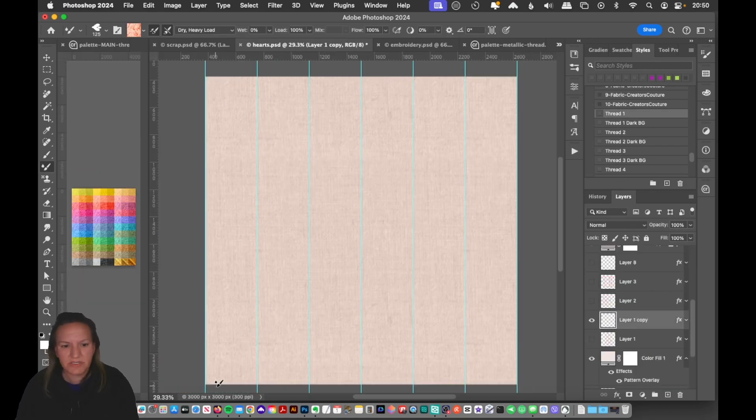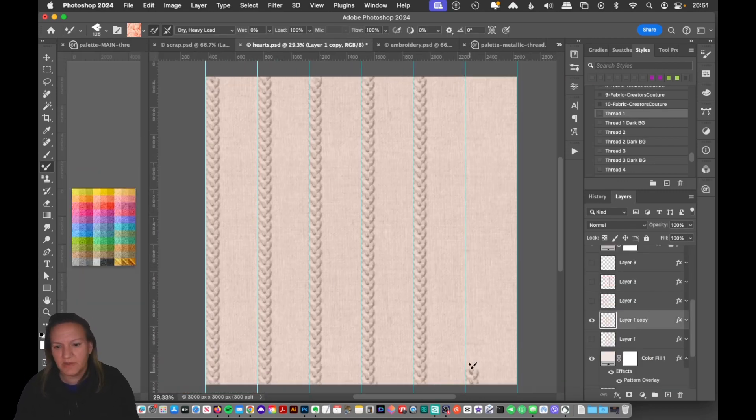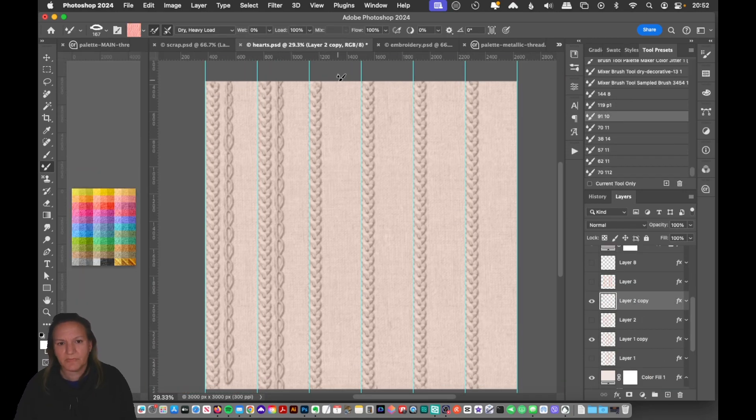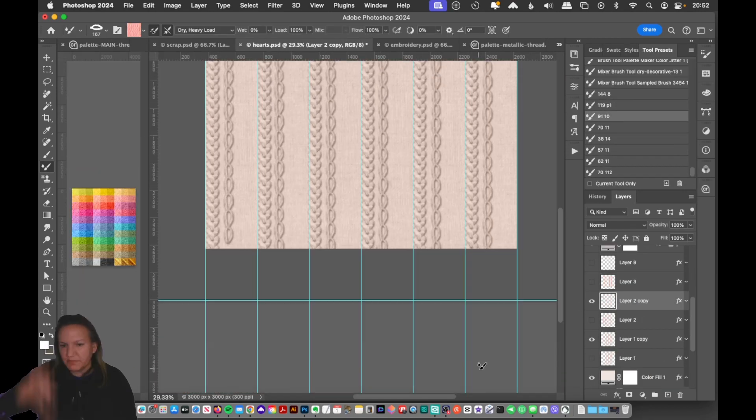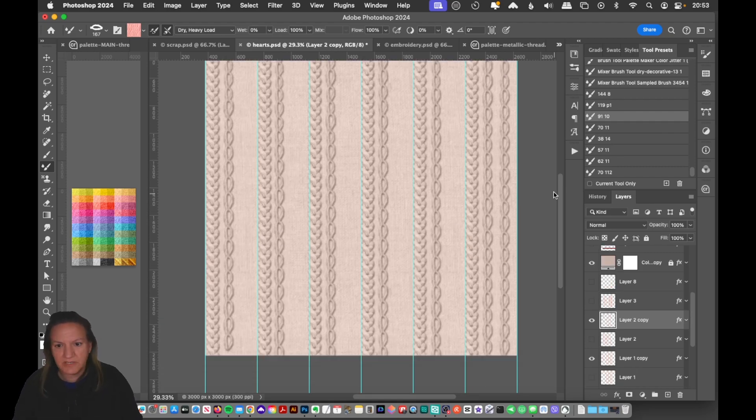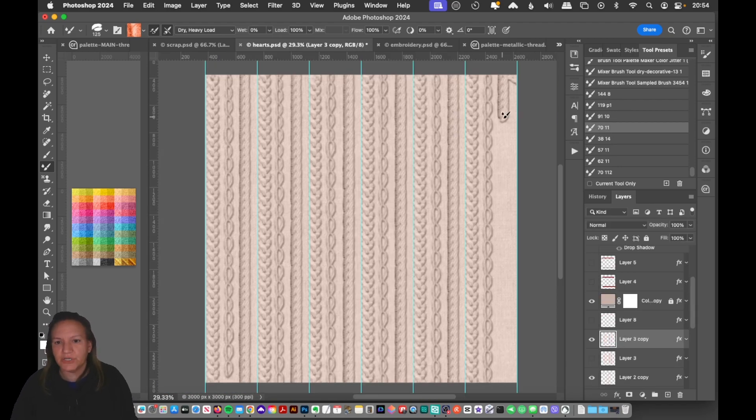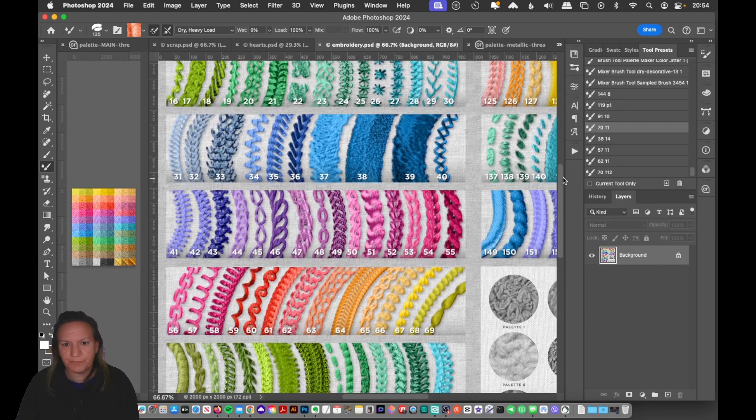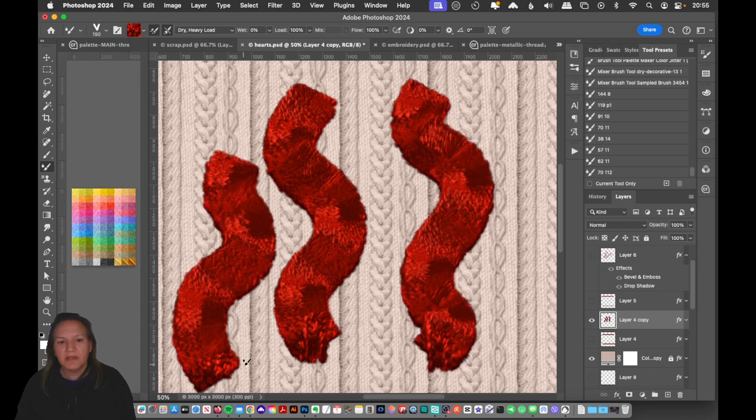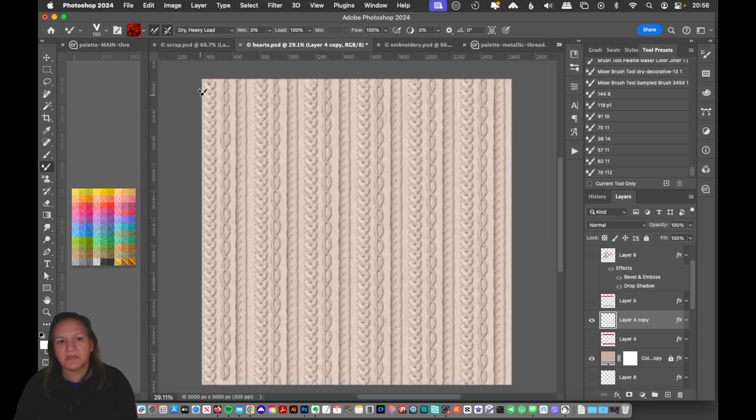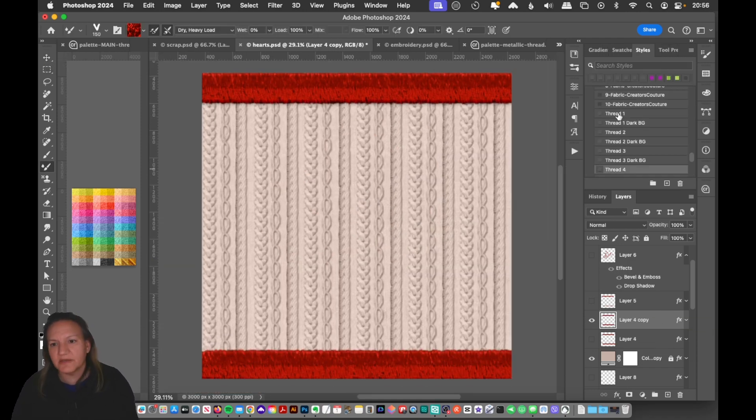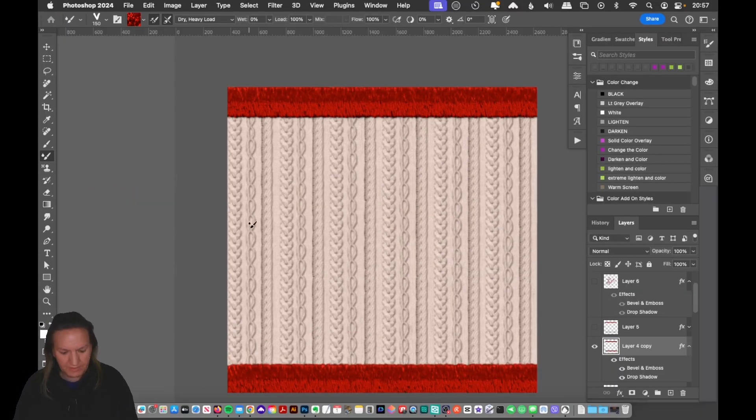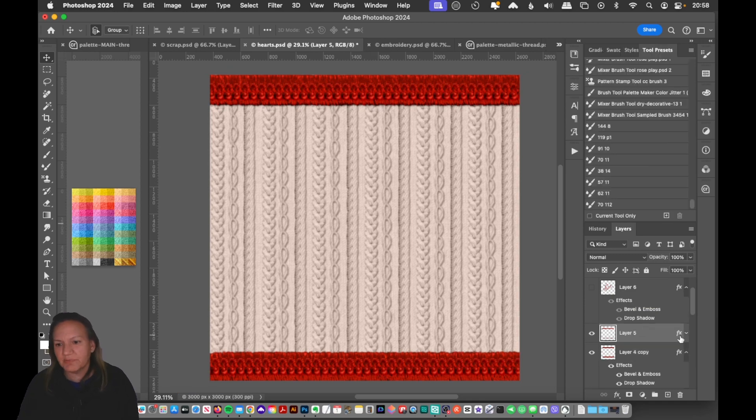In this tutorial I wanted to use the new embroidery brushes to create a sweater sort of background, a stitched background. The first part of the tutorial I showed you how I did that.